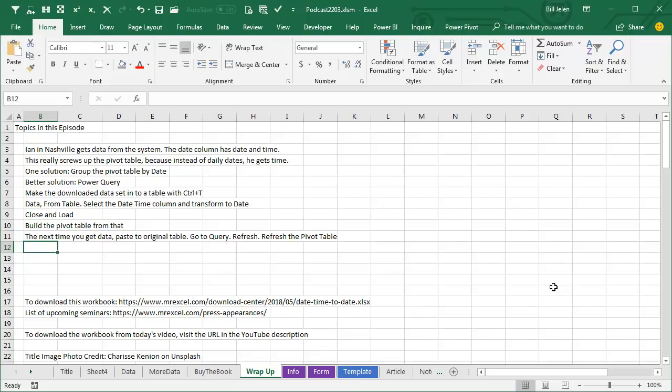One, use the INT function, copy, paste values. Second, just leave it as date and time and then group the pivot table by date. Or,